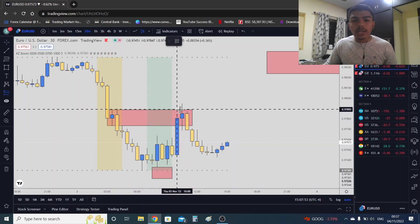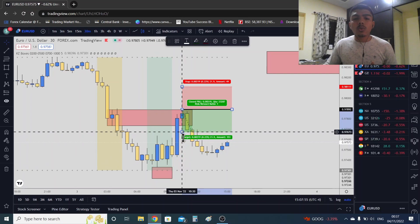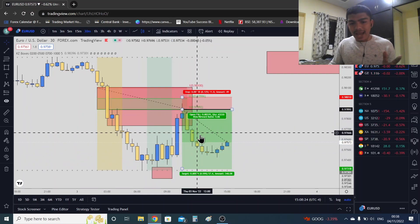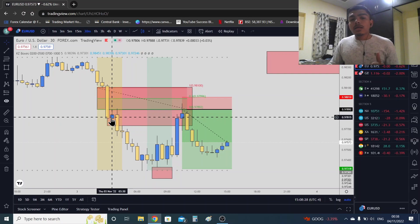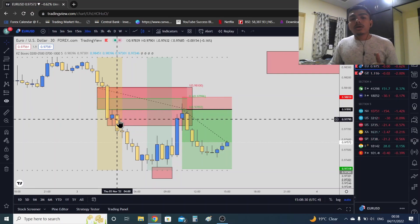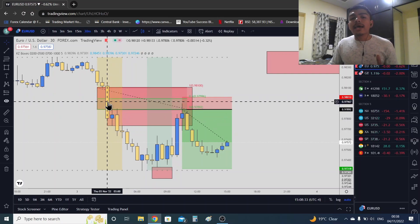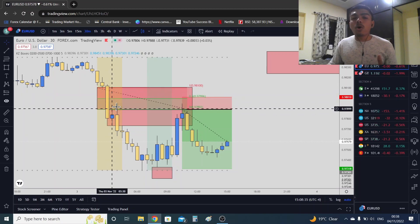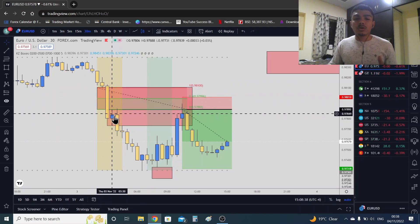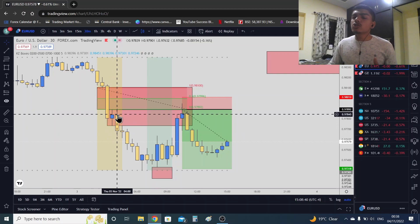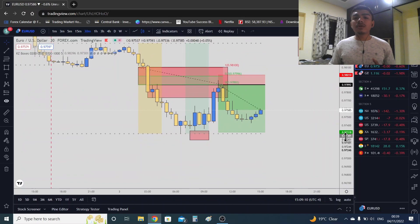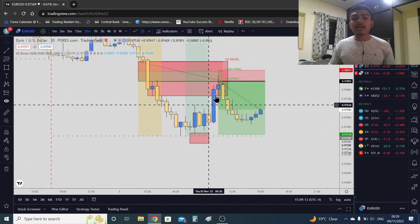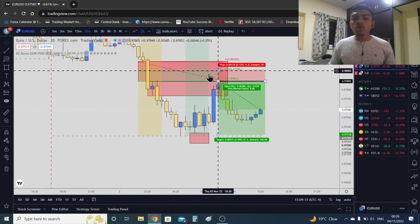Once market stops you out, you enter again. If you see this order block and there is a higher order block or a fair value gap on the upside, many people can see that order block and they're going to stop you out. Knowing this concept is not enough if you can't execute with it — so practice trading back down after a stop hunt.